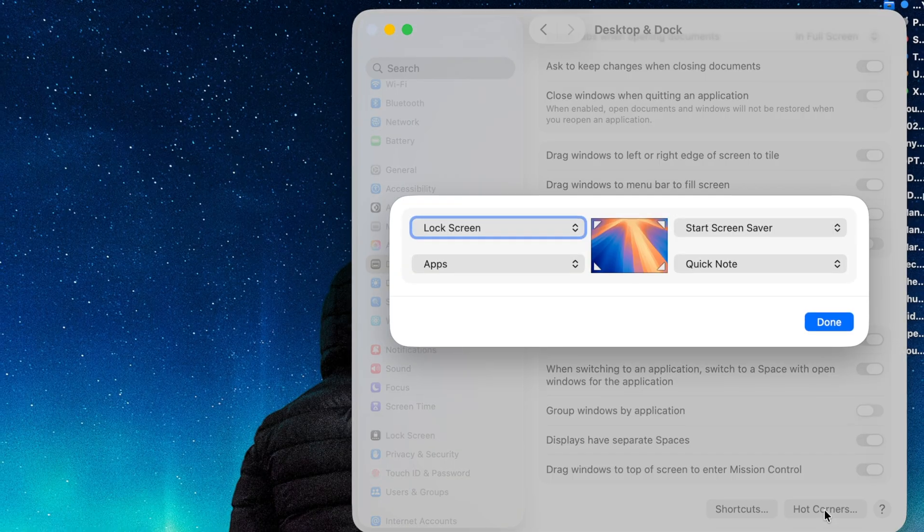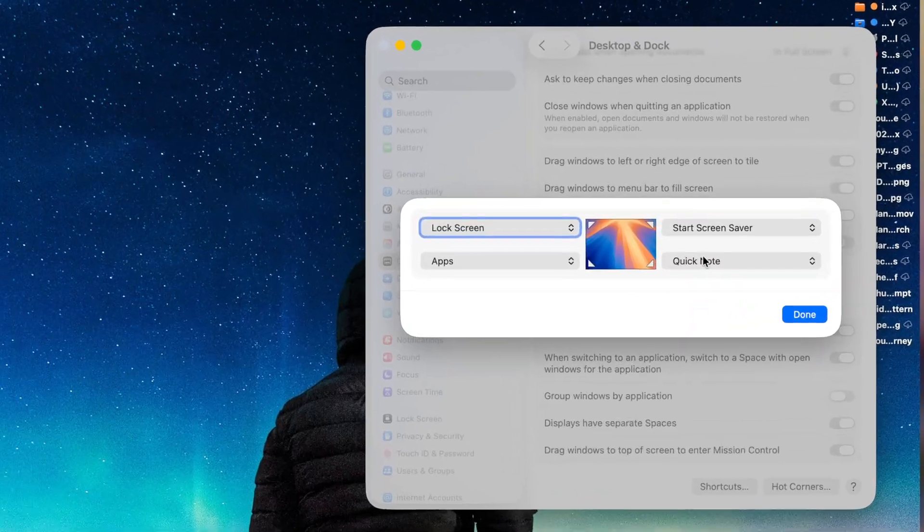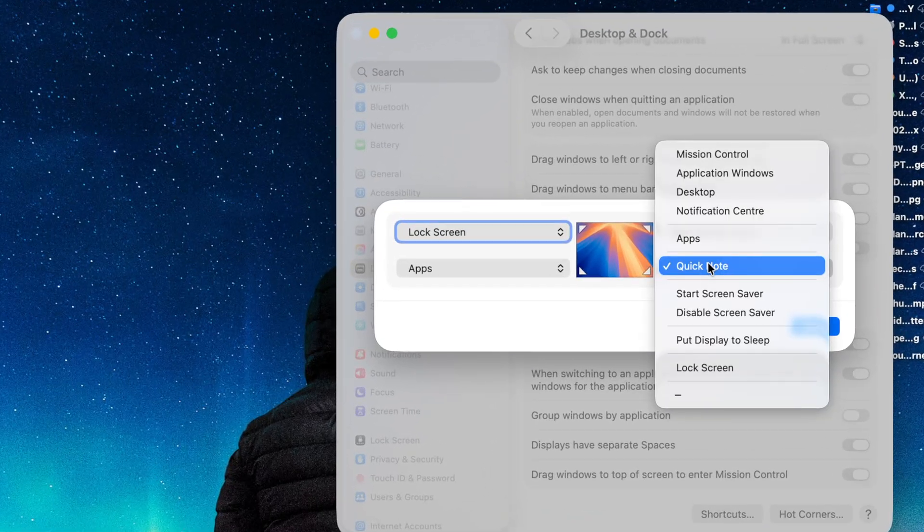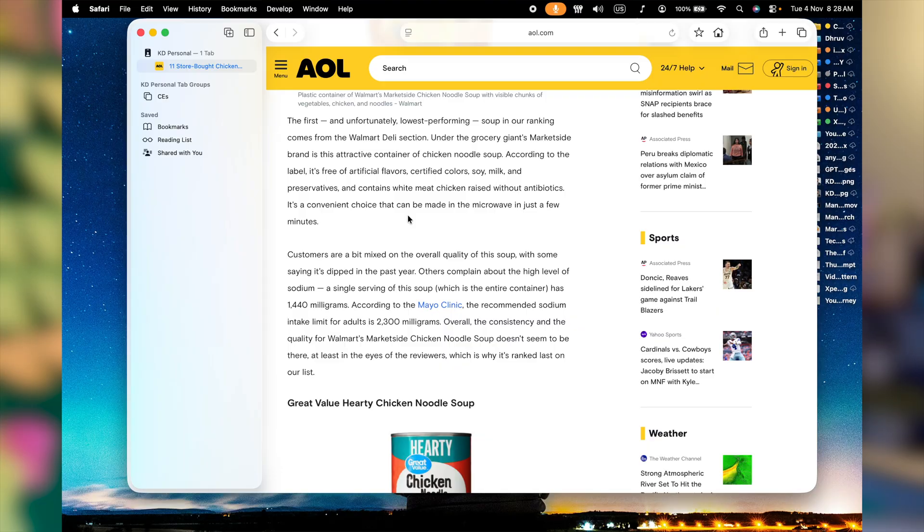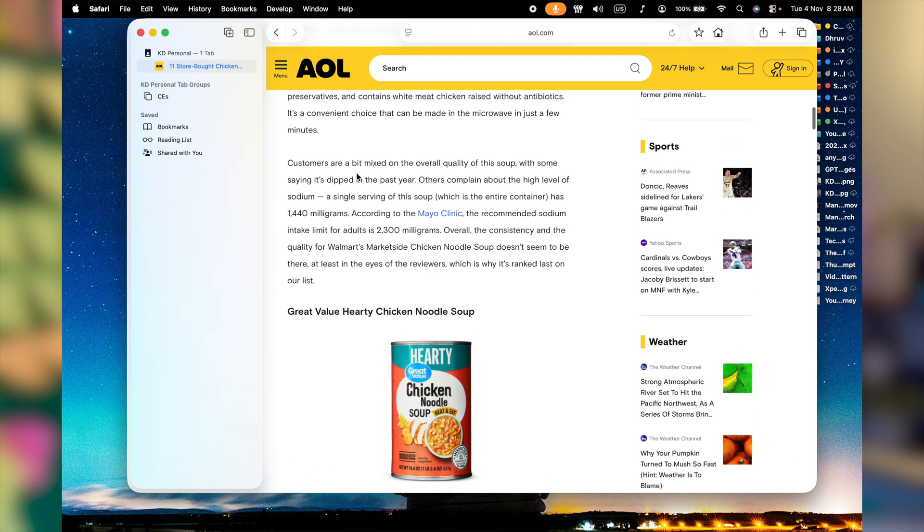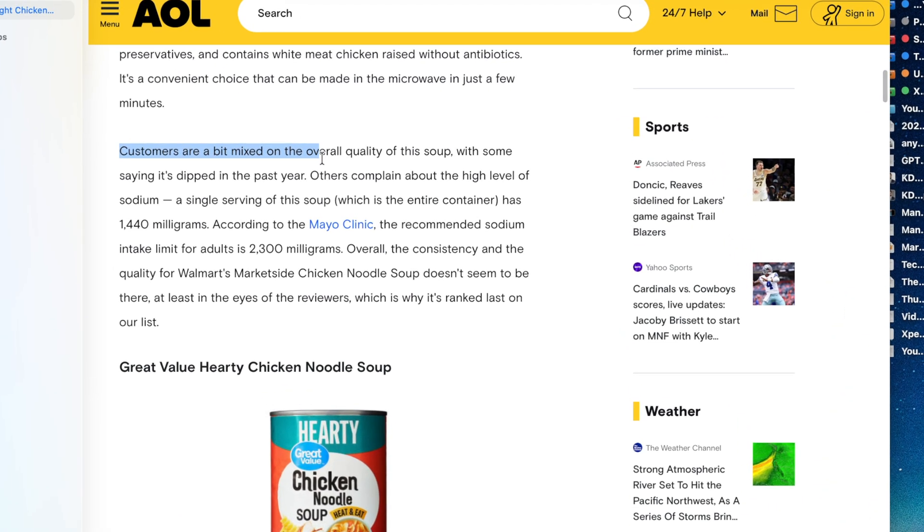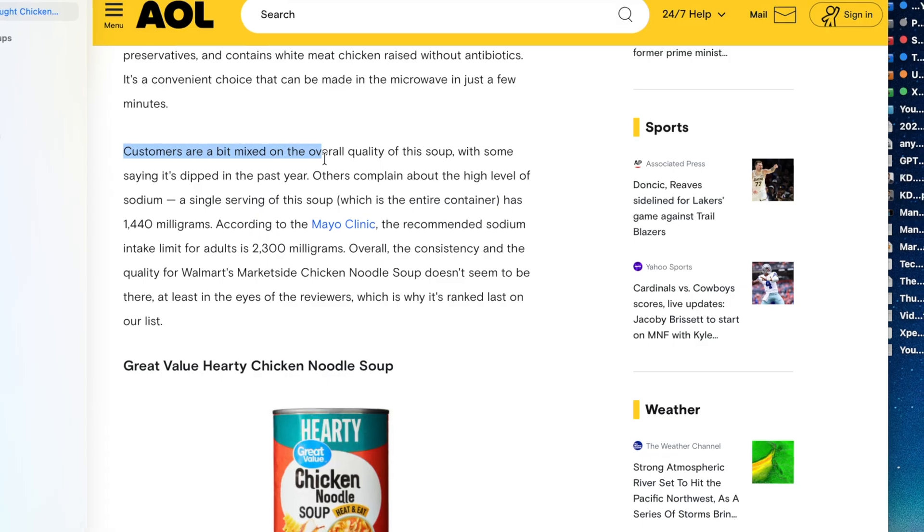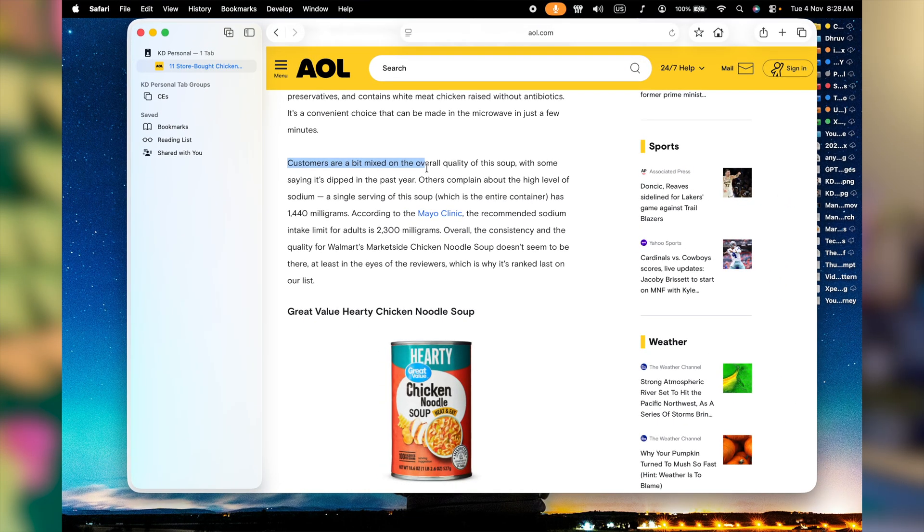You have four corners on your Mac. If I personally talk about myself, I have got quick note assigned to the right side bottom corner. Now let's suppose you are in a meeting, maybe you're reading an article. You have something pretty crucial you want to make a note of and you don't want to forget it later. All you do is just simply pick it up, copy it.